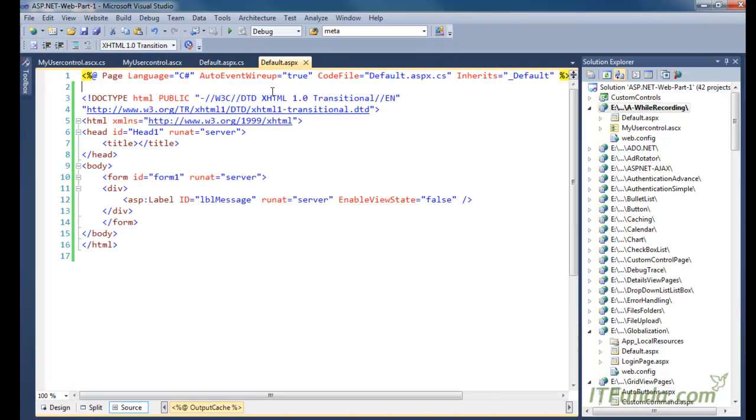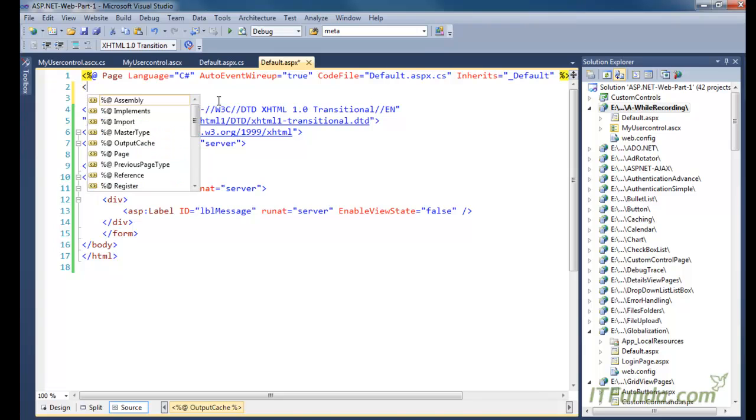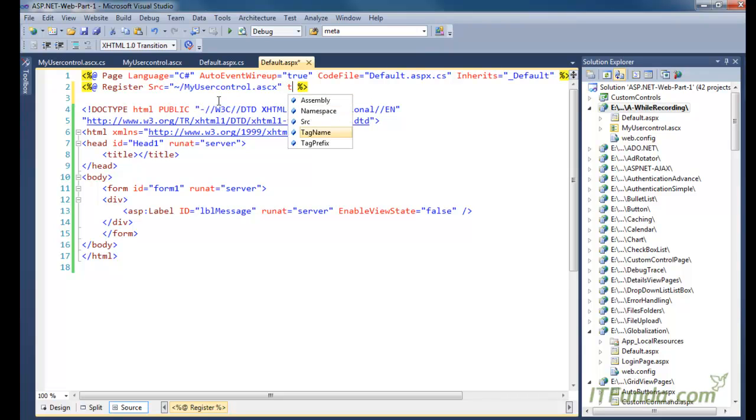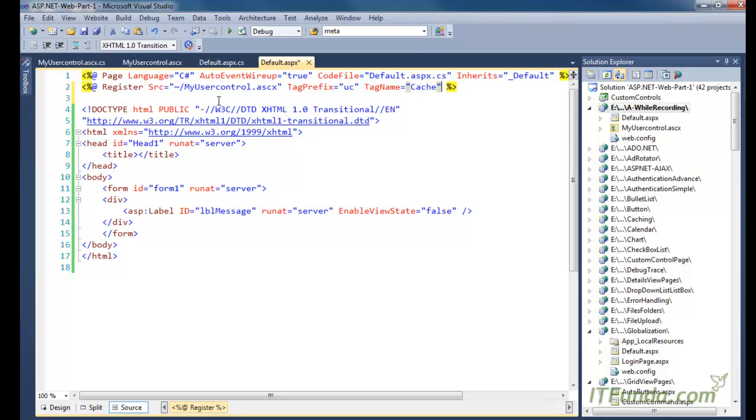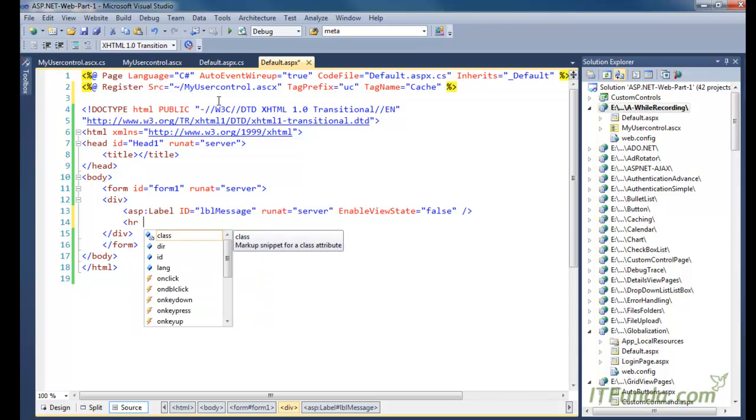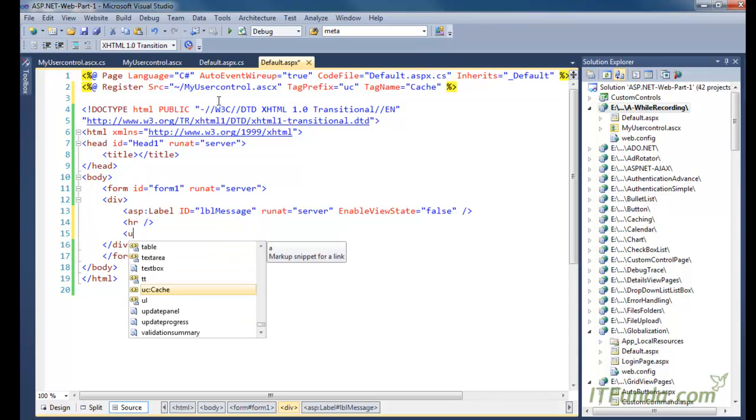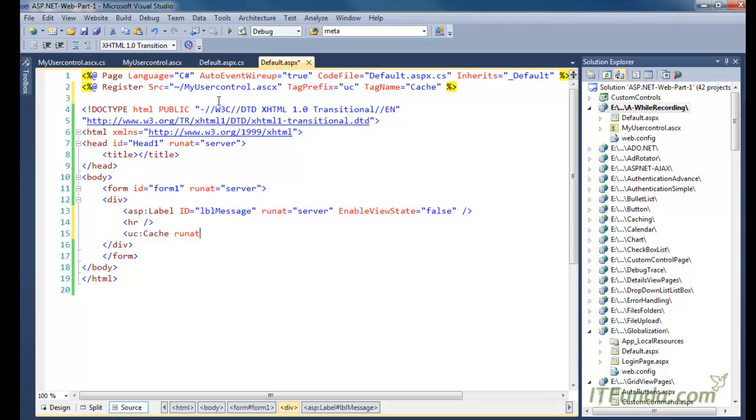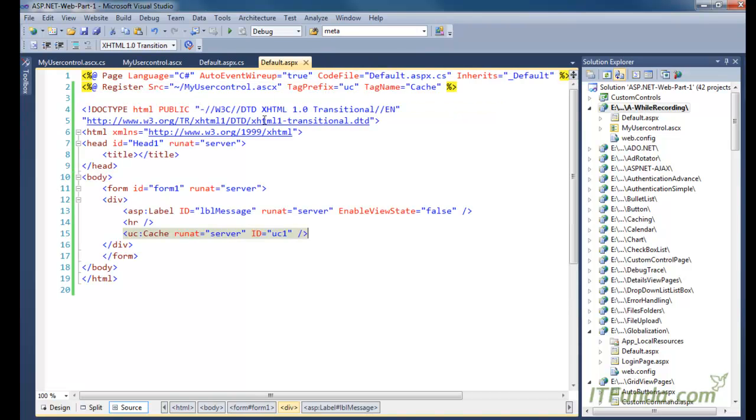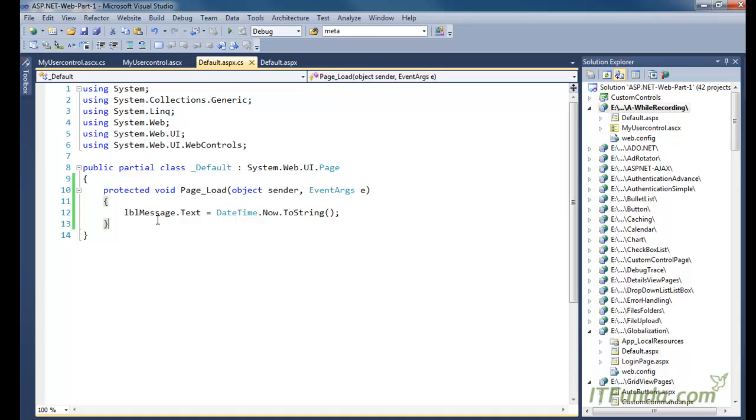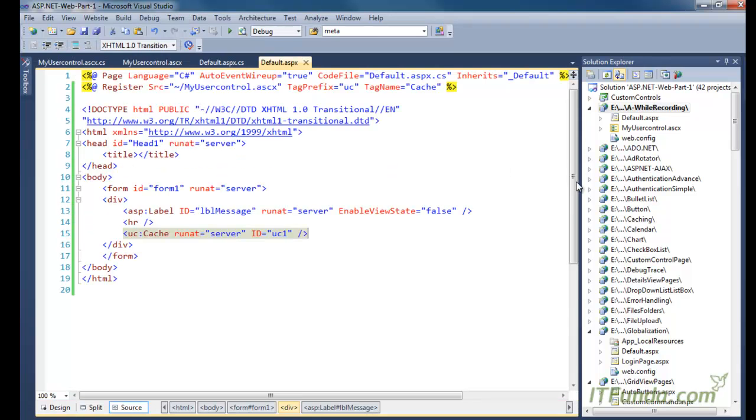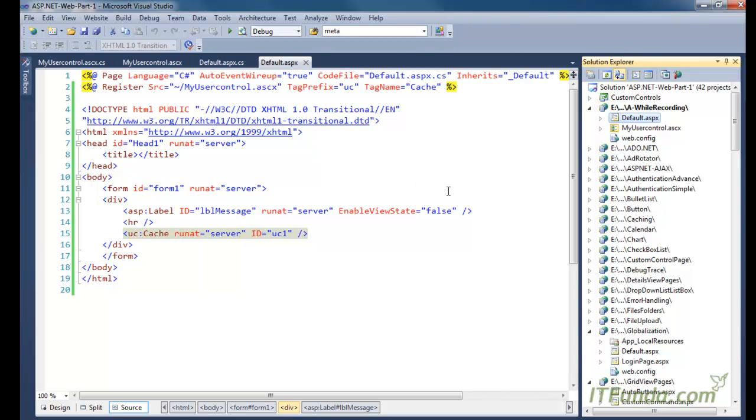Now let us use this user control here. I am going to use register, src equals MyUserControl, tag prefix equals uc, and tag name equals cache. Now let us use this here. I am writing one hr tag and then uc runat equals server, id equals uc1. Remember that here in the user control we have a label, and in the ASPX page we also have a label. In both code behinds I am specifying LBL message.text equals current date time, here and in the user control as well.